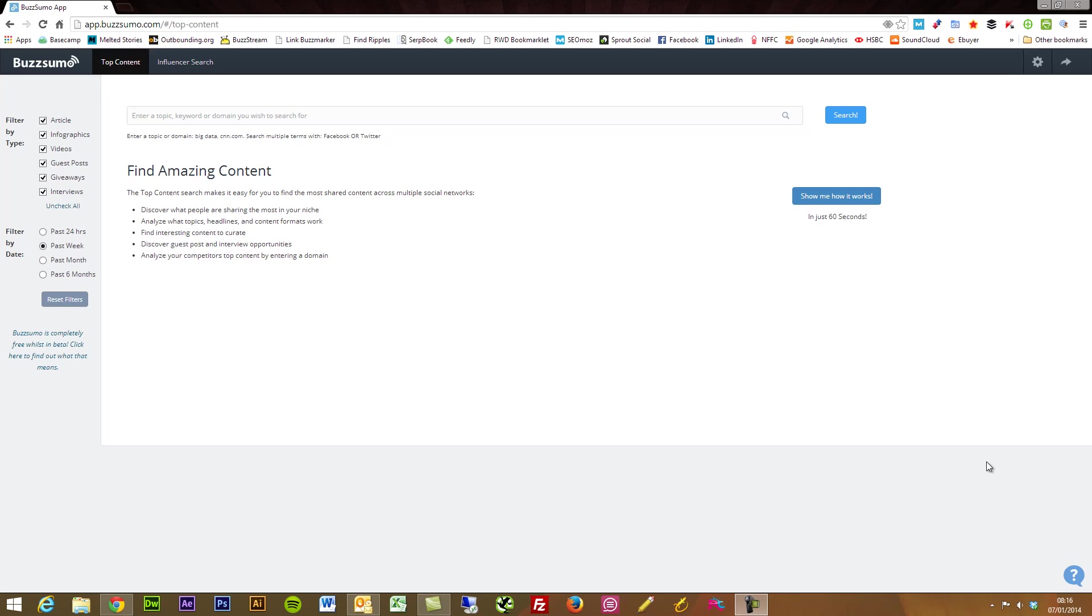The tool is called BuzzSumo and it's currently in beta at the moment and it's completely free. I'm not sure if the team at BuzzSumo are going to be making this a paid tool, but for the time being at least it is a free tool.